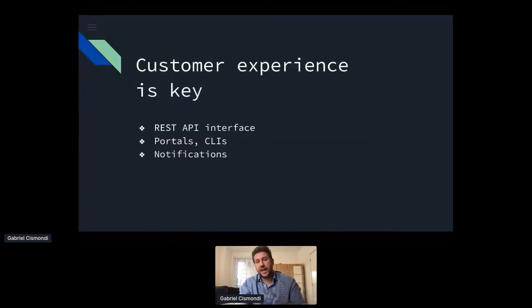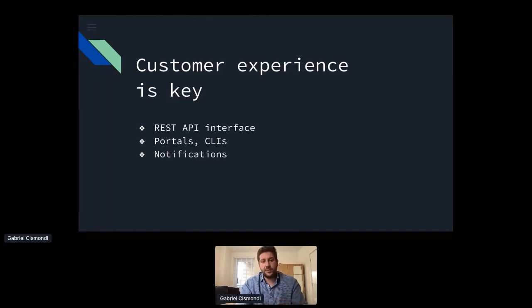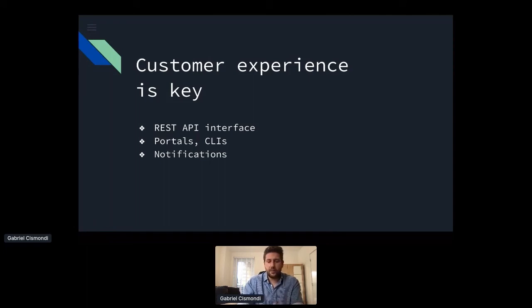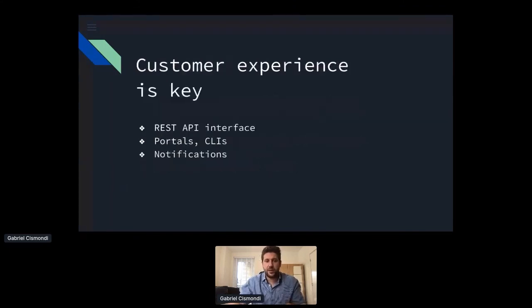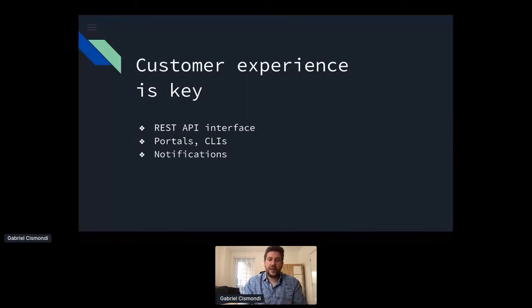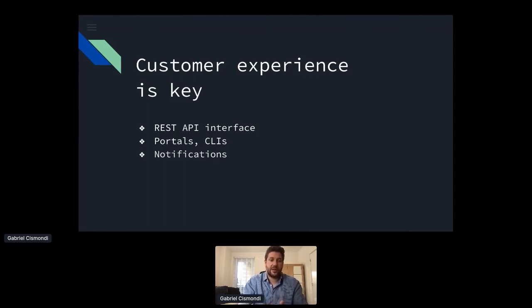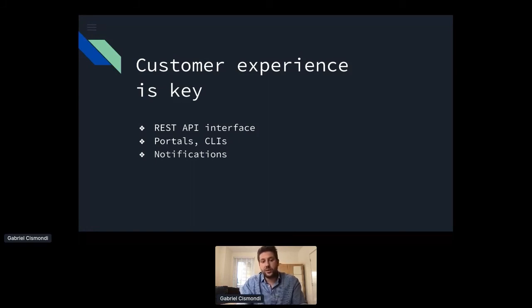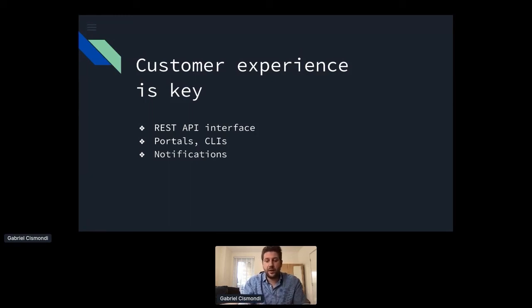So once we started working around an event driven approach, then we can think about what is the customer experience to use our event driven system. So one of the things we did lately is that we do have a system that is effectively doing many of these automations and it's auditing them and registered them to an audit database. And then you can create on top of it CLIs and portals, but very importantly, rest APIs also. Rest APIs allow us to keep the same model, but then give developers and other teams a different experience that they can customize on their side or automate on their side. And also notifications take away lots of hassle trying to understand what's happening and are key to understand the whole process.